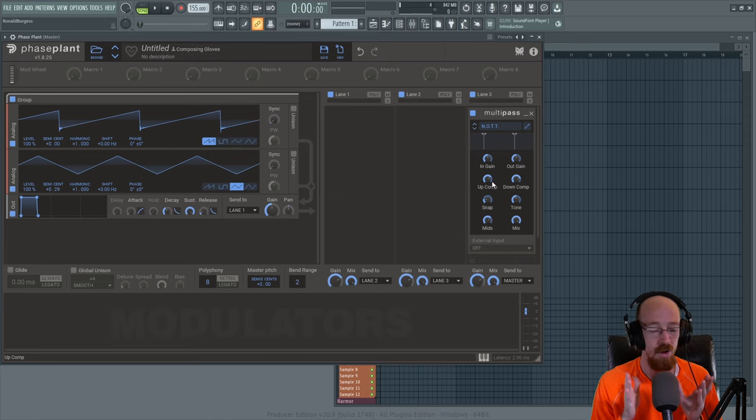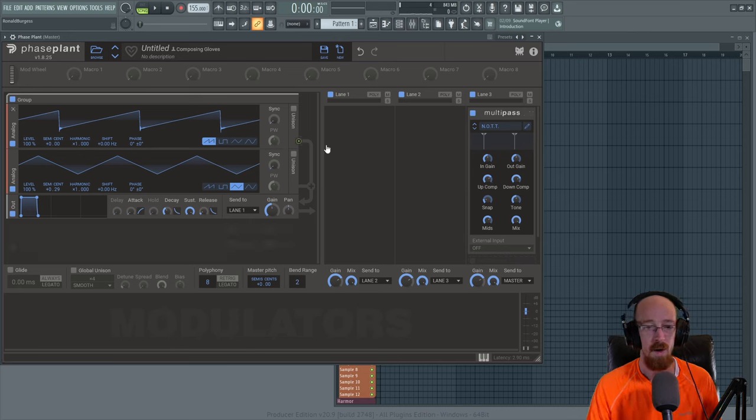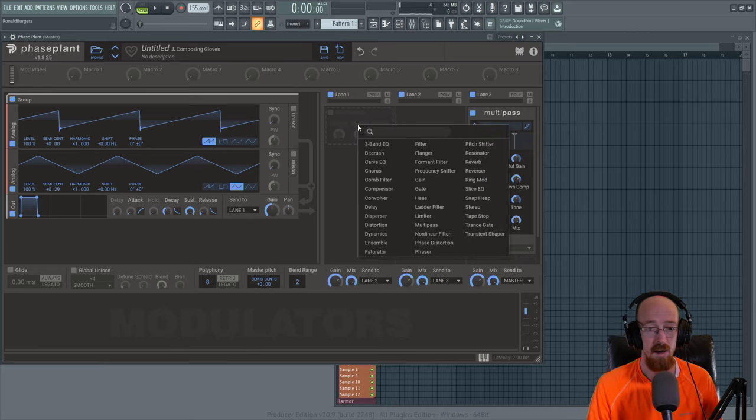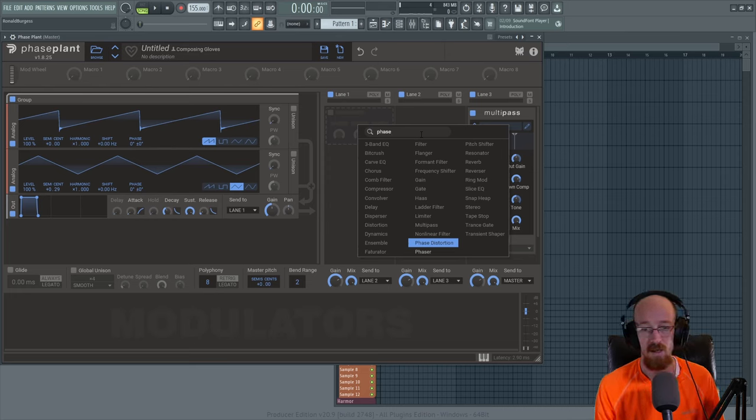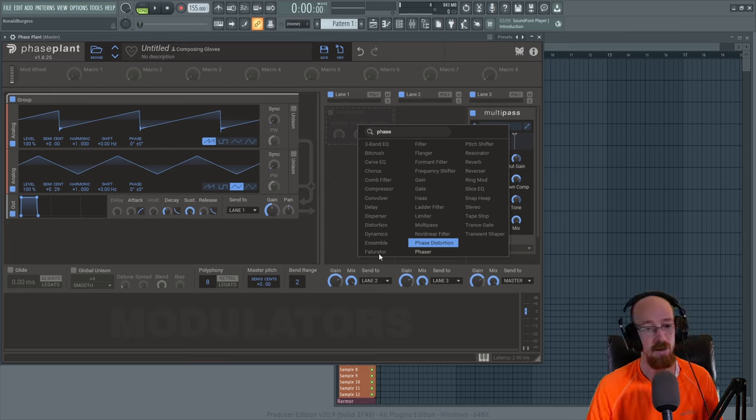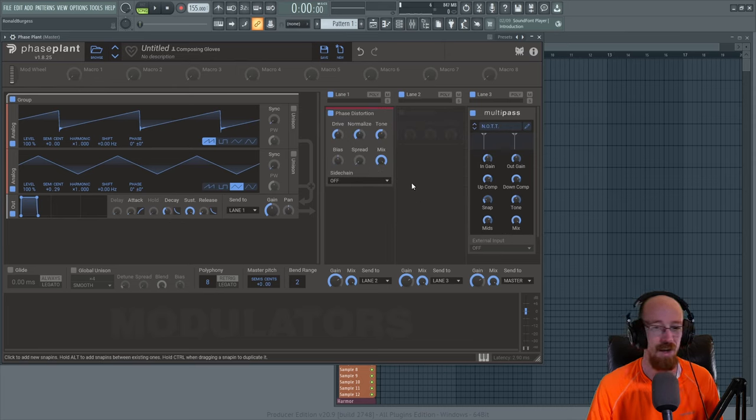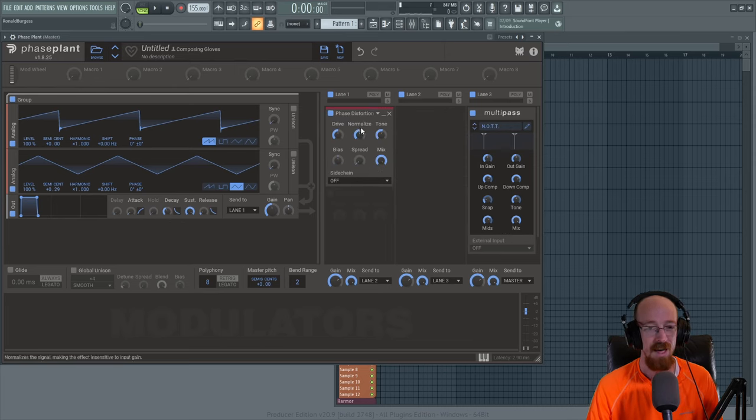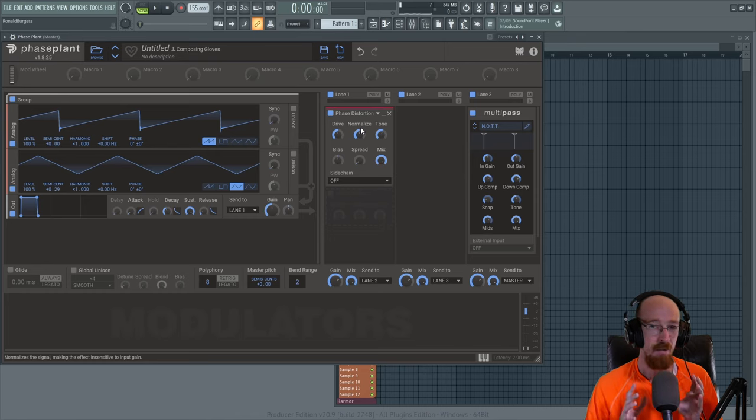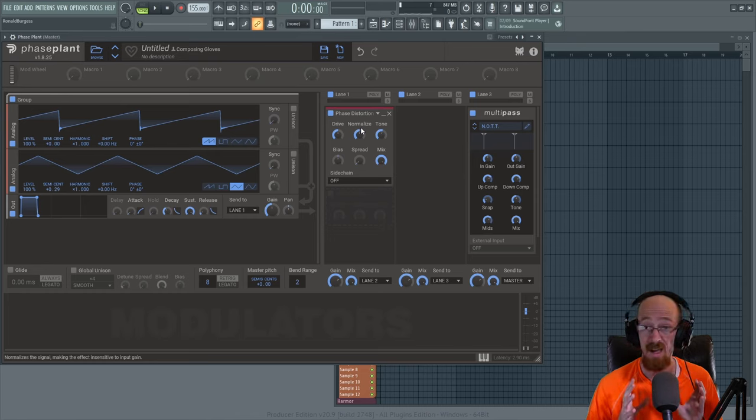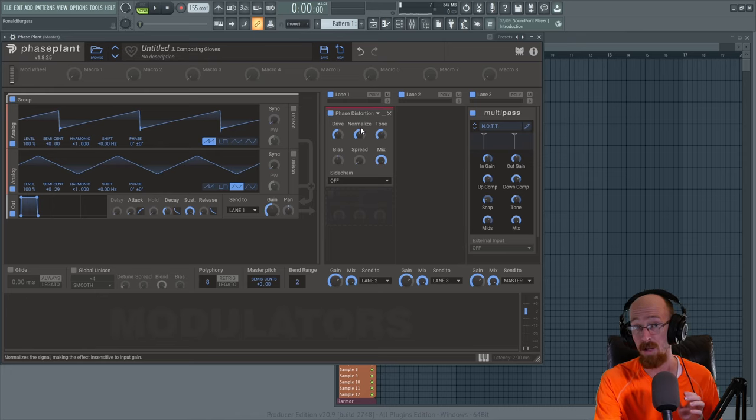So you set up your Reese, you pick your dynamics. Now we're going to go over to distortion. Distortion is so important. There are three distortions you really want to know with PhasePlant at least, and they are the phase distortion, the fuzz distortion which is Faturator, and just the regular old distortion. And so we're going to start with phase distortion. This one by itself, sometimes you get good results, but sometimes it's really just good as a stage to set something else like the other distortion plugin up or Faturator up.